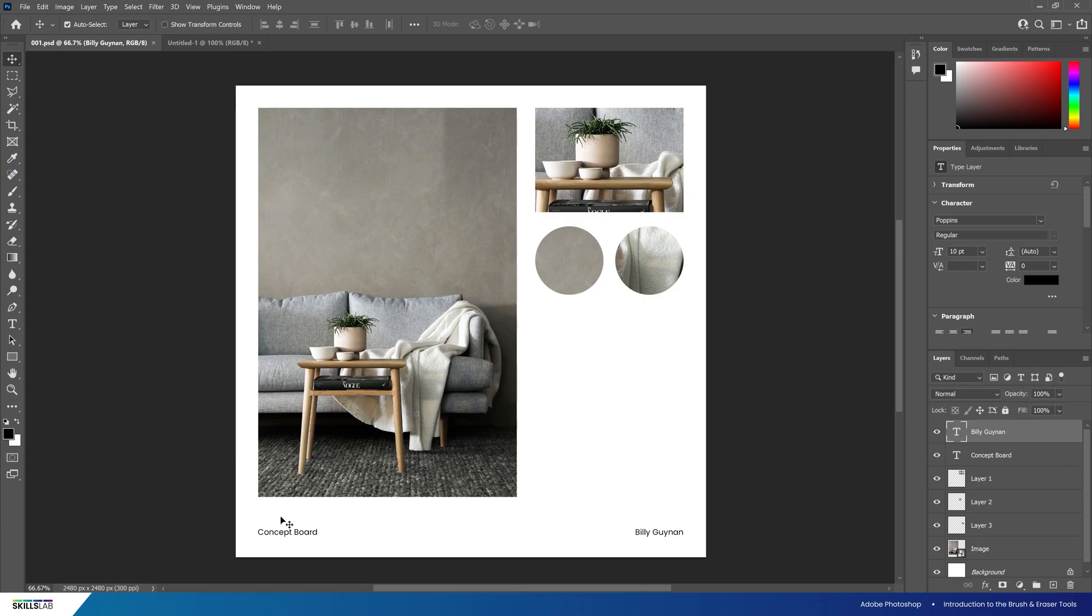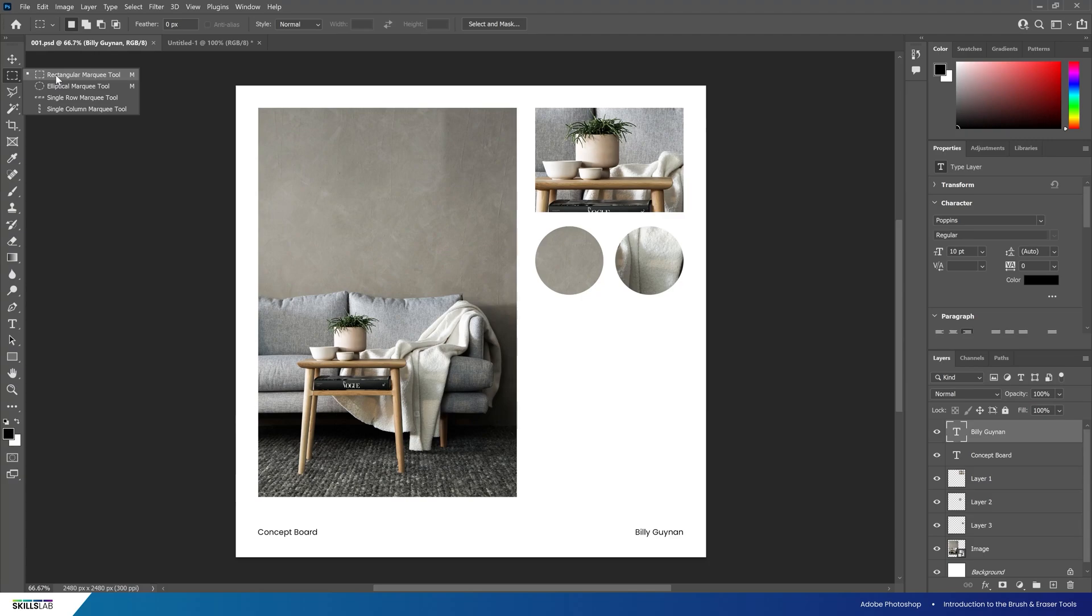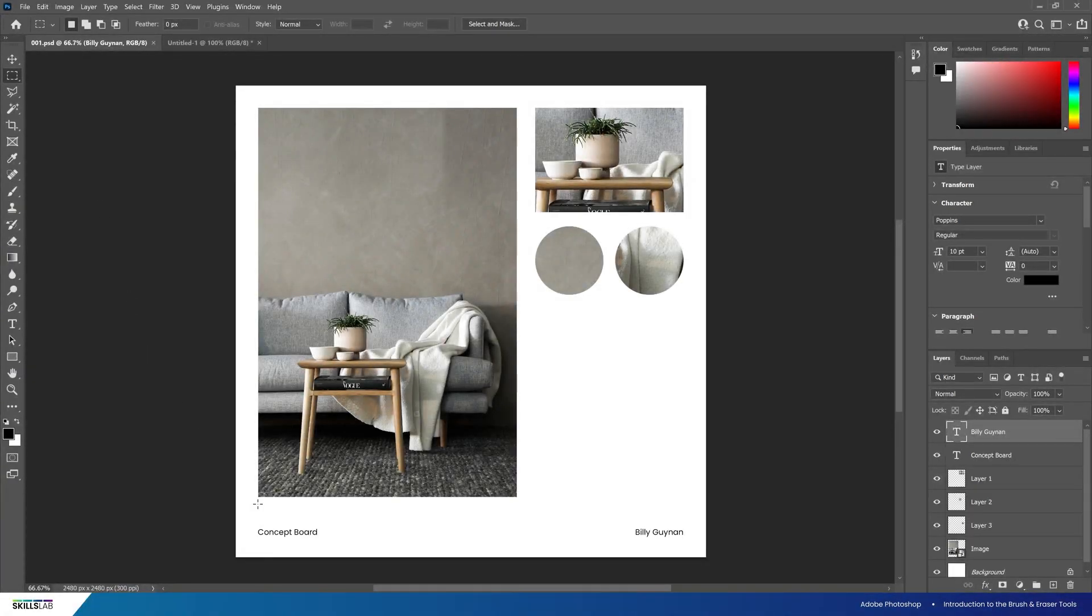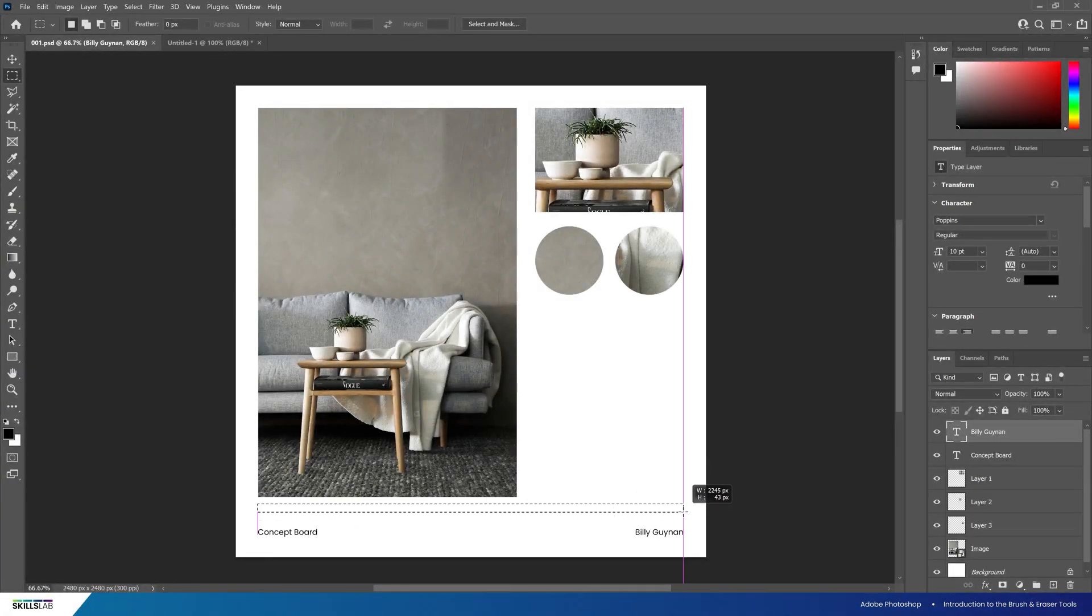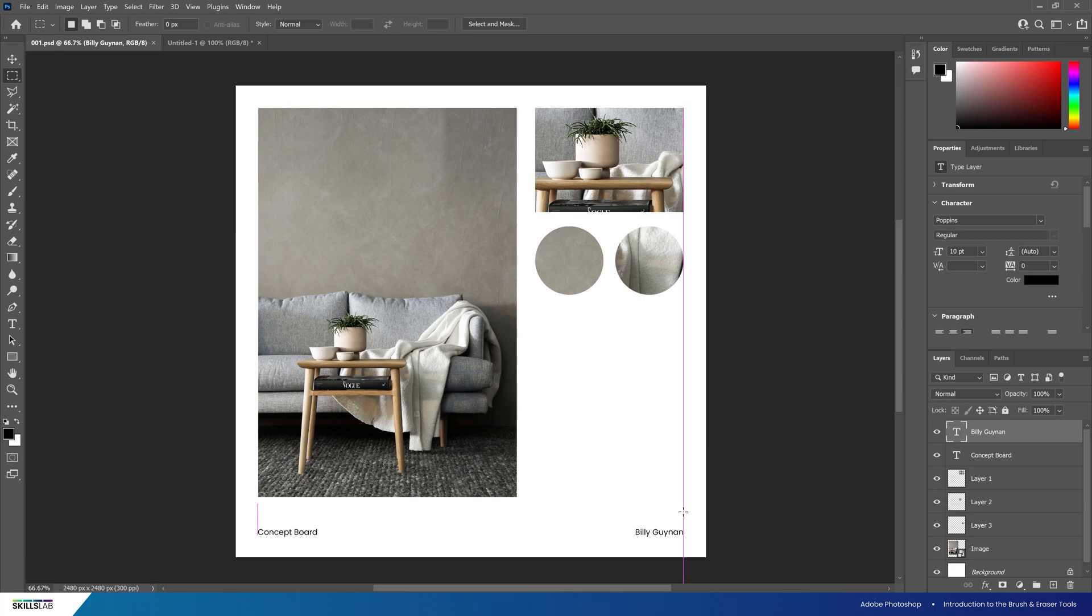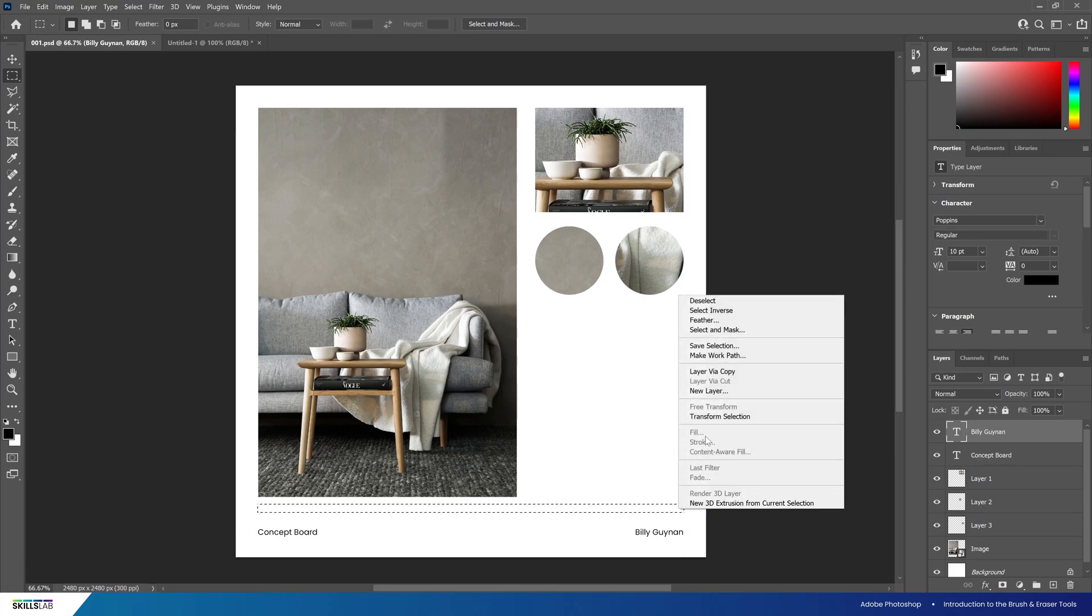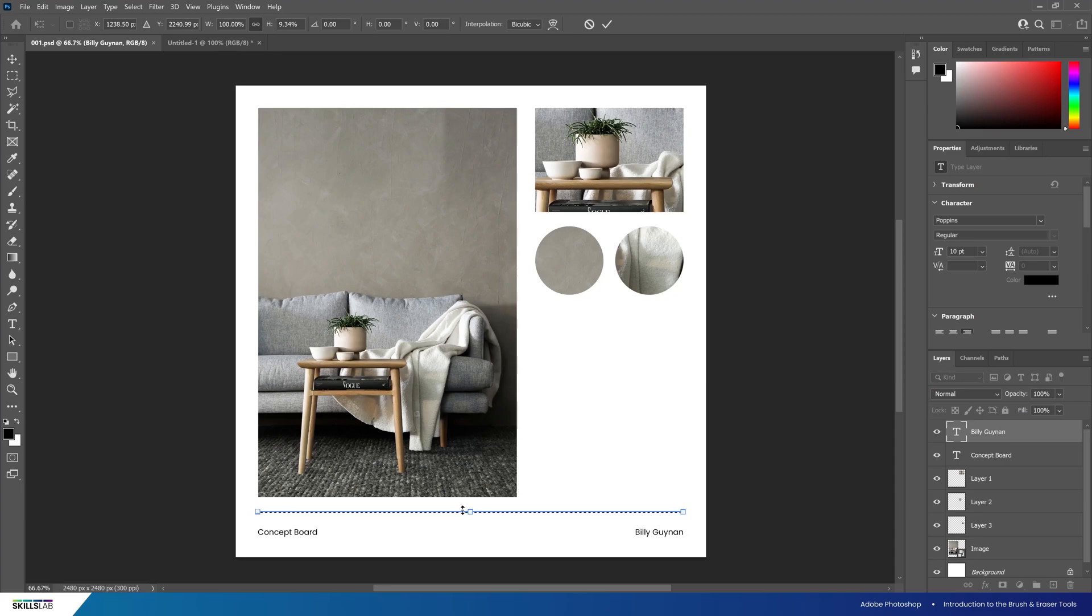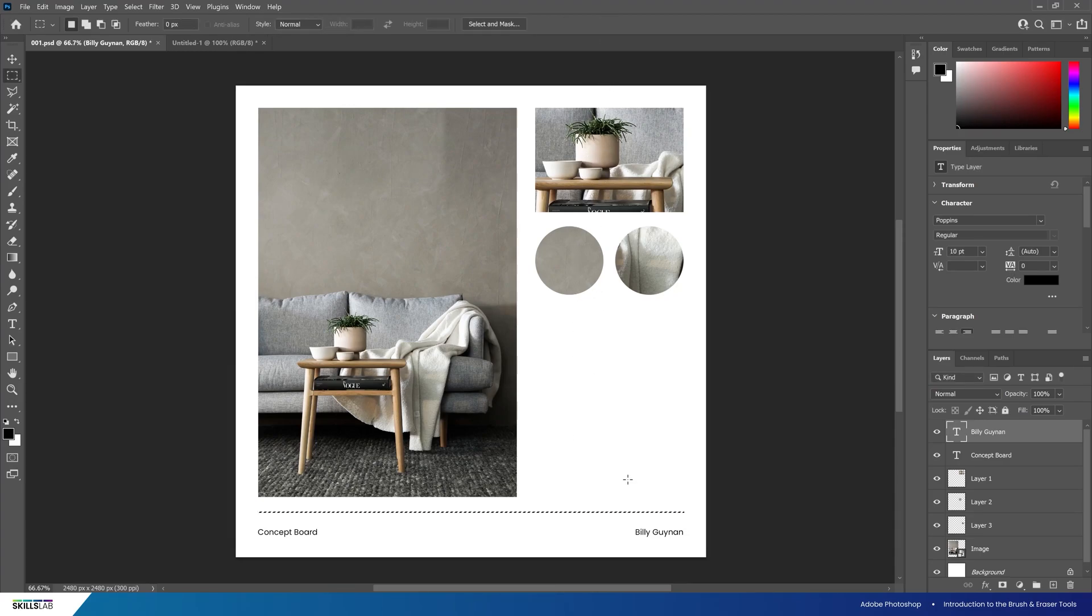I'll select the rectangle marquee tool, draw out a selection the width I'm looking for, right click and click Transform Selection. This will give us the same three transform options we've seen before. I'll use Shift to individually edit the height of the box and make it four pixels tall.